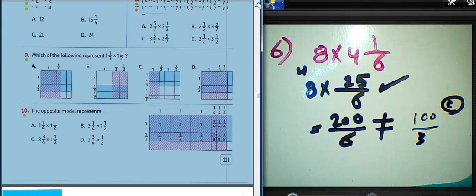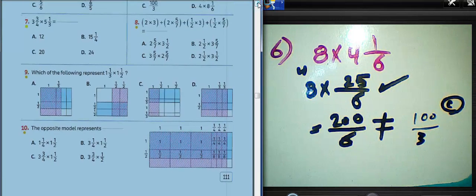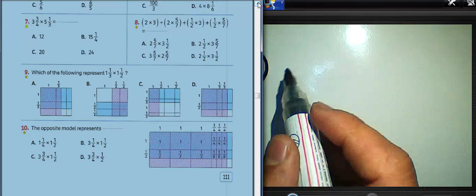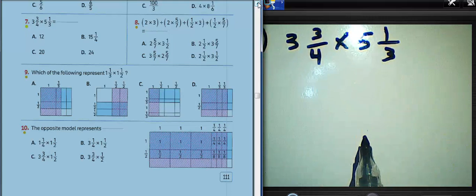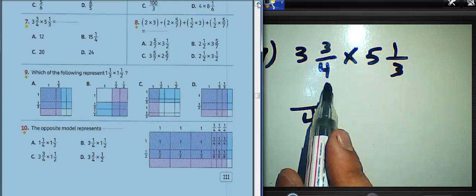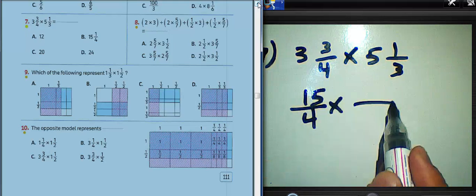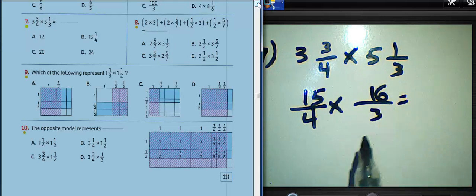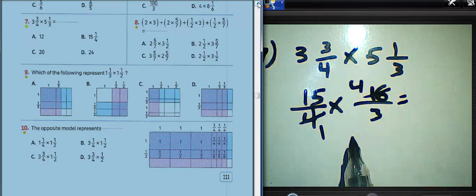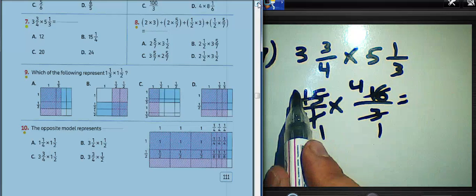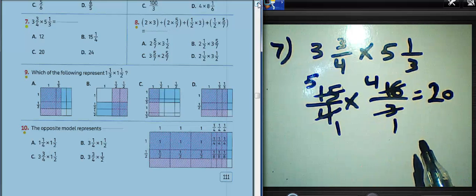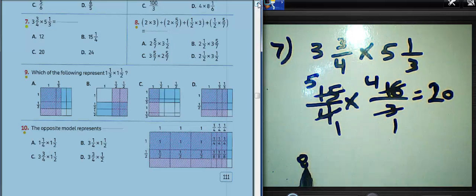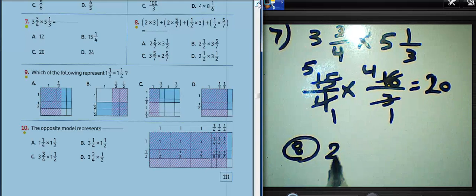Question number seven: three and three over four, multiply by five and one over three. We can write four here: three times four equals twelve, twelve plus three equals fifteen. And three times five equals fifteen, plus one equals sixteen. Four divided by four equals one, sixteen divided by four equals four, three divided by three equals one, fifteen divided by three equals five. Four times five equals twenty. The result of question number seven equals twenty.